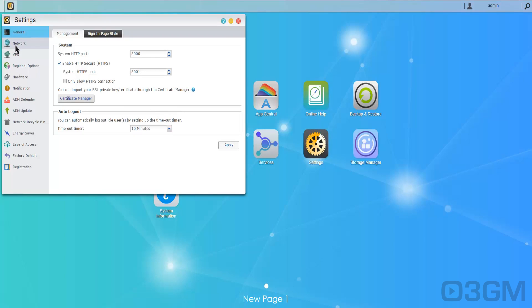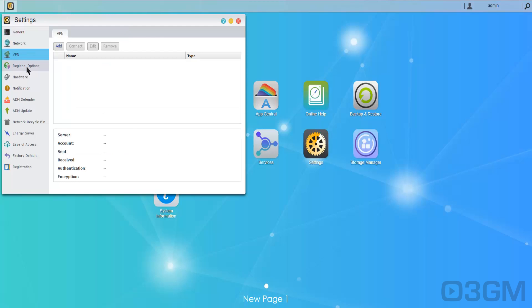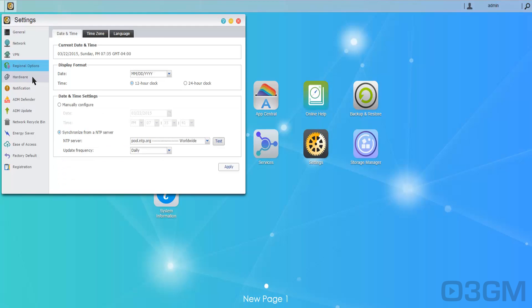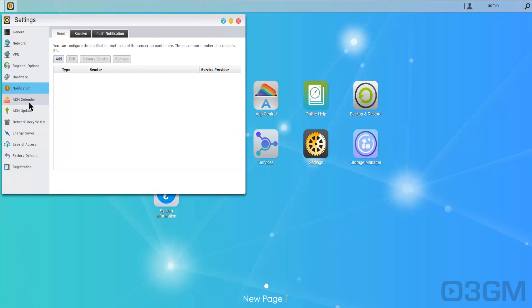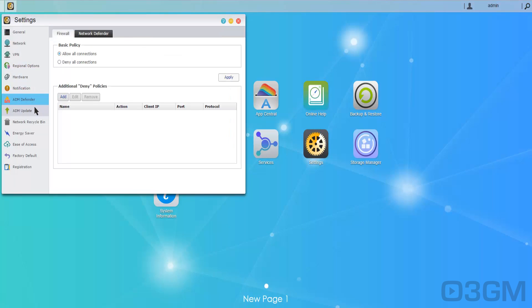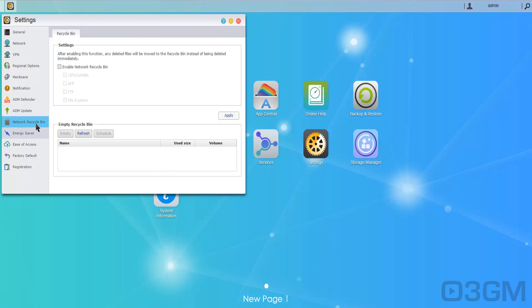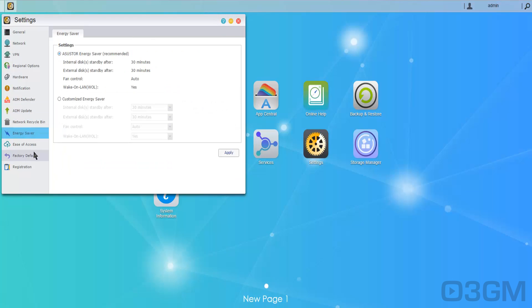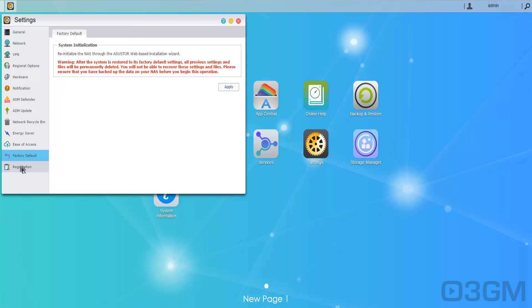Settings. You've got general, network settings, VPN settings, regional options, hardware notifications, ADM Defender, as well as an update here, network recycle bin and energy saver. Ease of access. You can set everything to factory default if you want to, and don't forget to register as well.